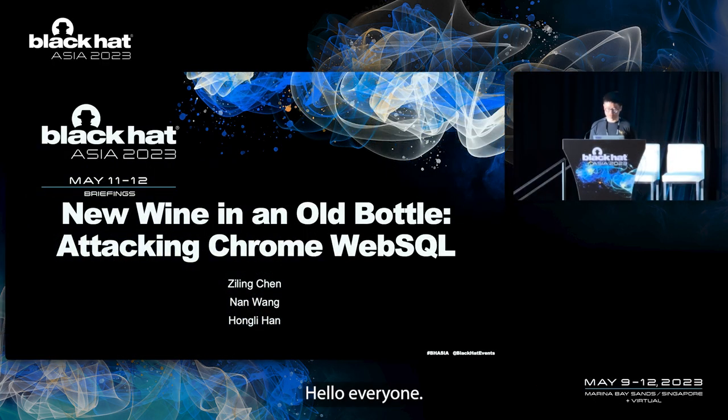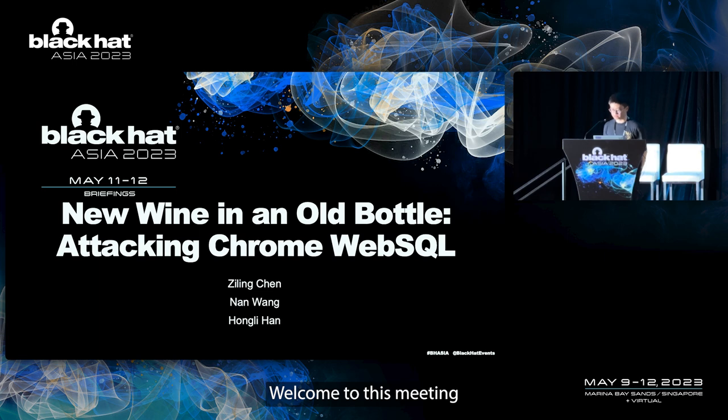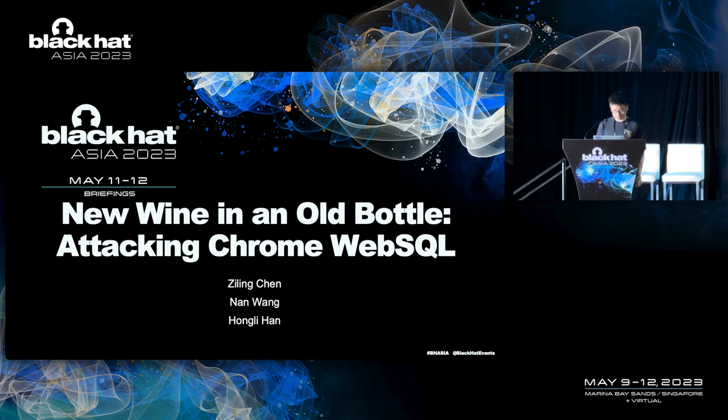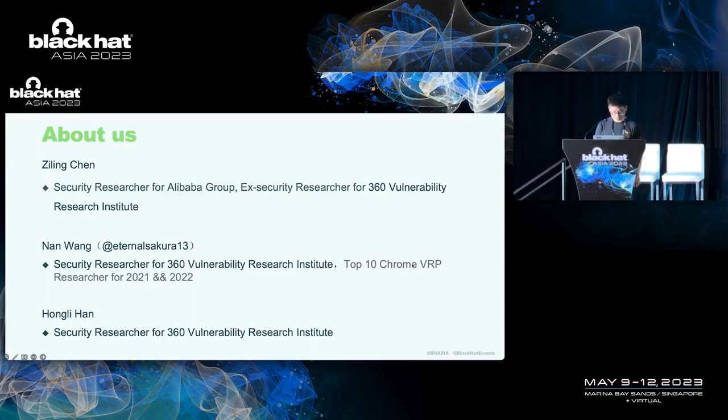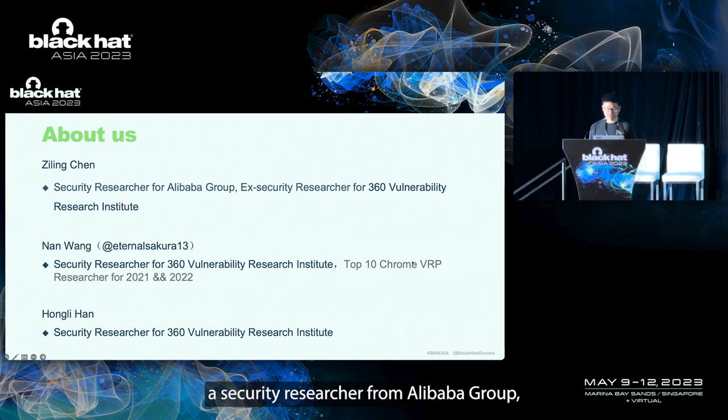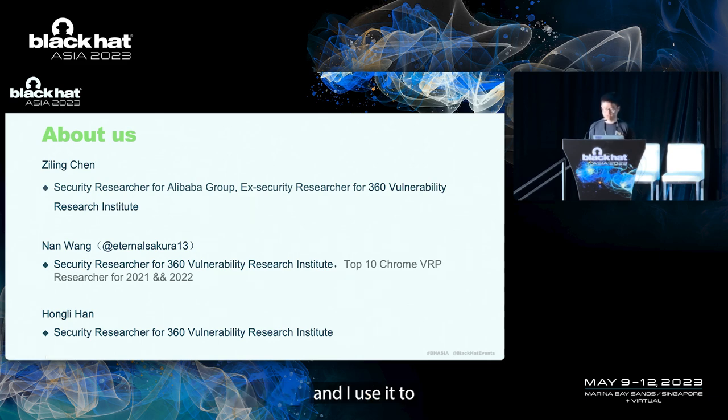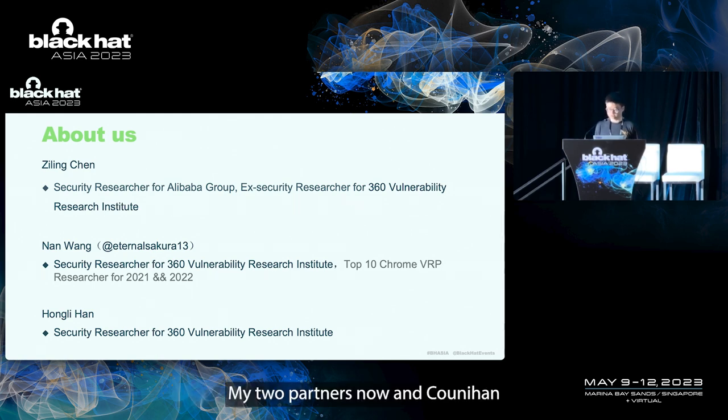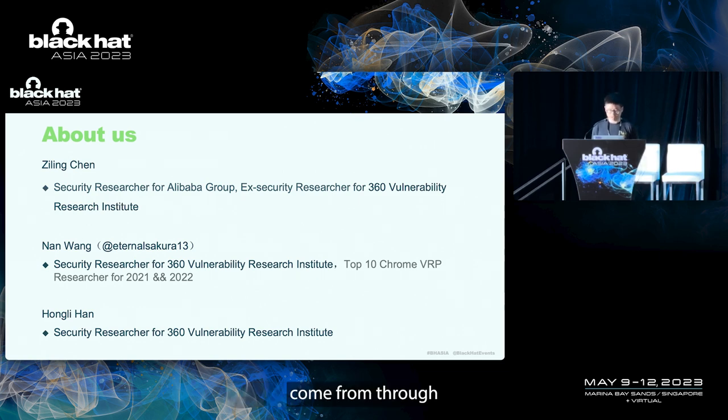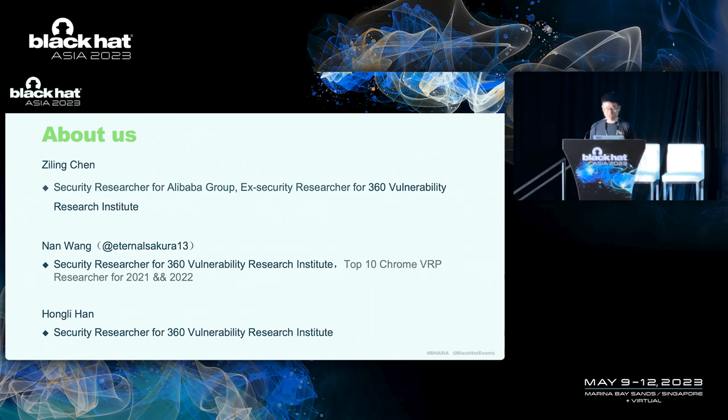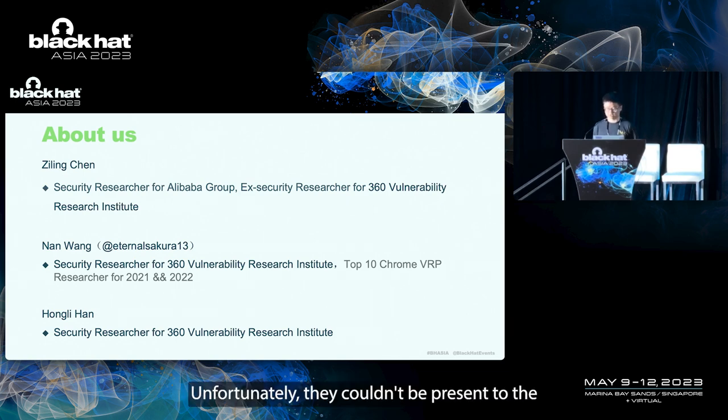Hello, everyone. Welcome to this meeting. New wine, old bottle. Attacking Chrome Web Circle. My name is Zilin Chen, a security researcher from Alibaba Group. I used to work at the 360 vulnerability research institute. My two partners and Honi Han come from 360 vulnerability research institute. Unfortunately, they couldn't be presented today.